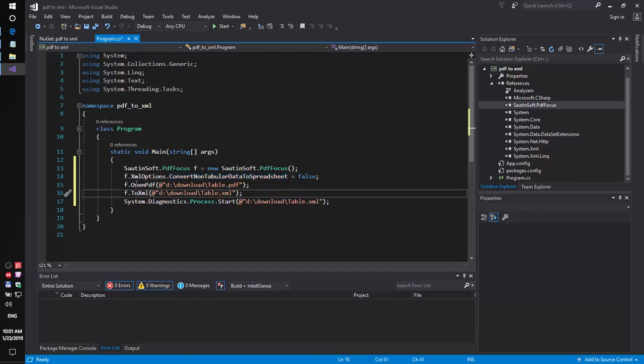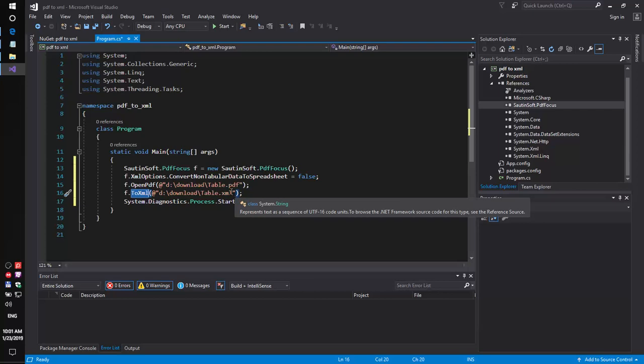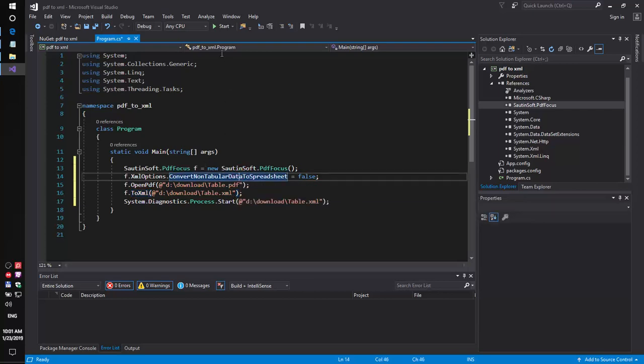Now, we open the PDF and save to XML. So, let's launch our code sample.